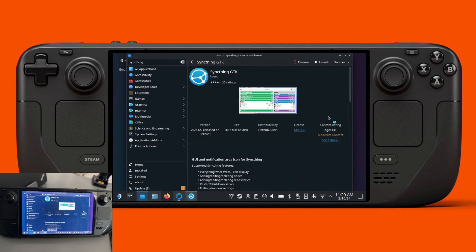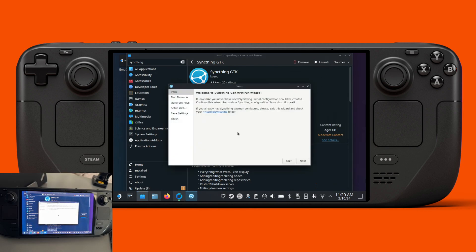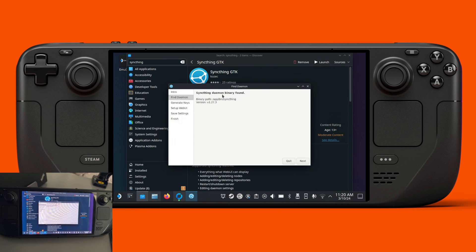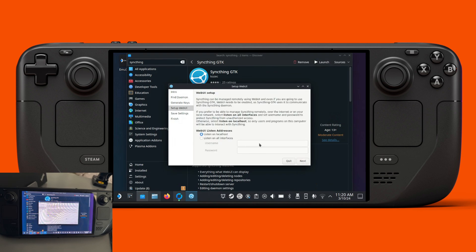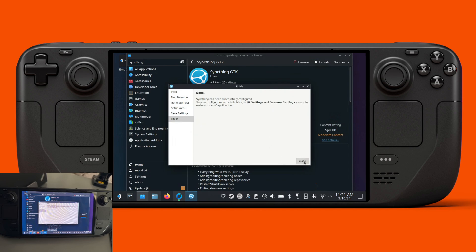Launch it and do the actual install. From here the first run wizard shows you where all the config files will be, so we just go next. It shows the path to the daemon, and you can enable some settings if you're going to use this outside your network. We can set up a password a little bit later, then just click next and that's it.